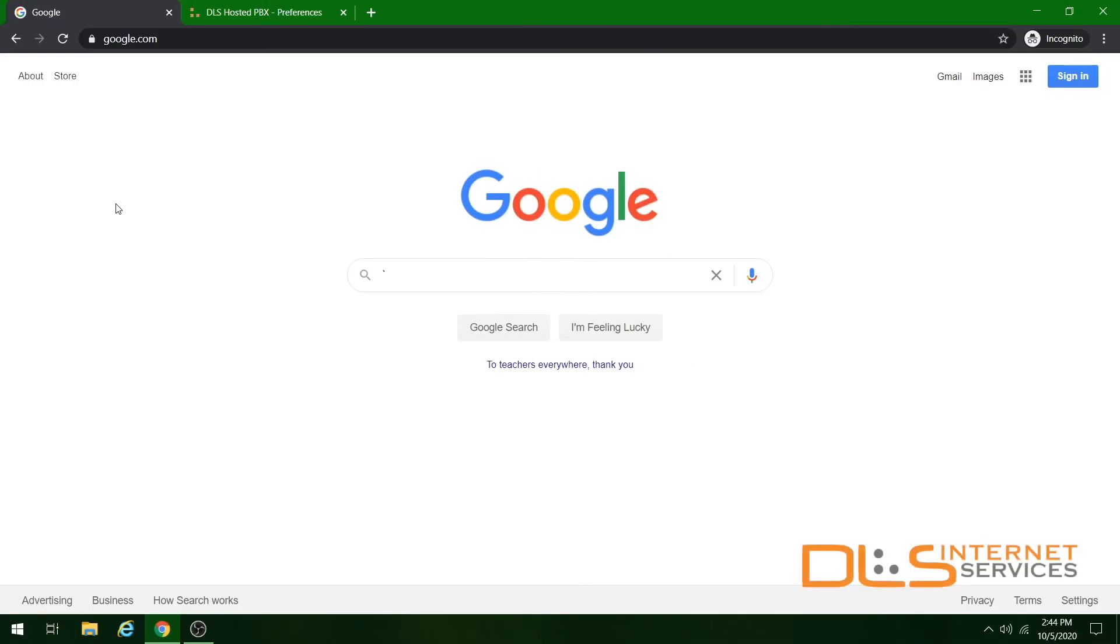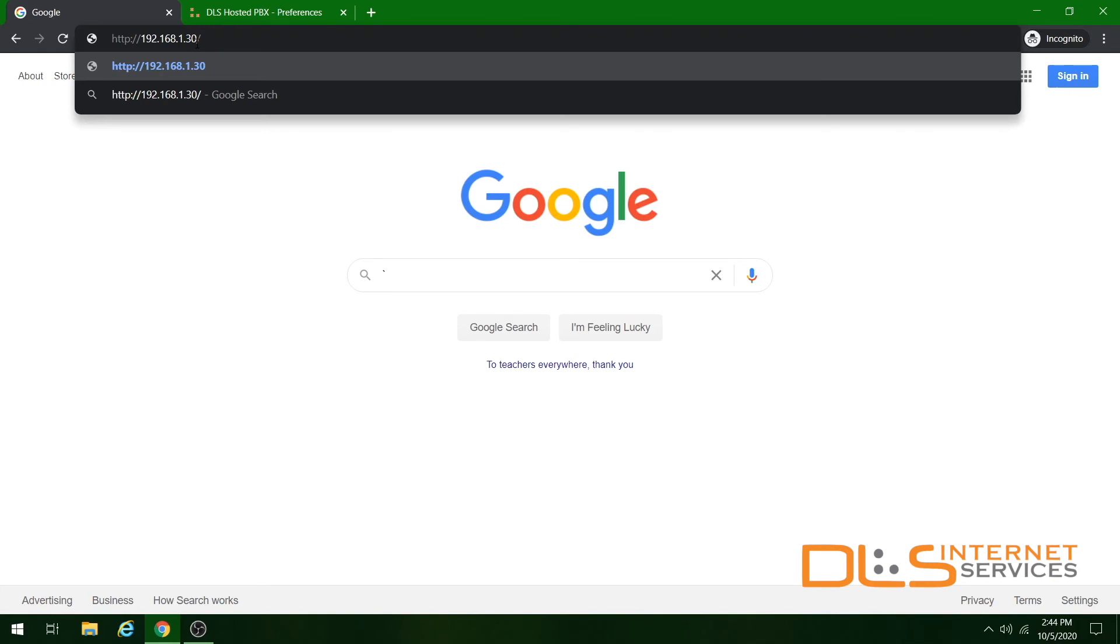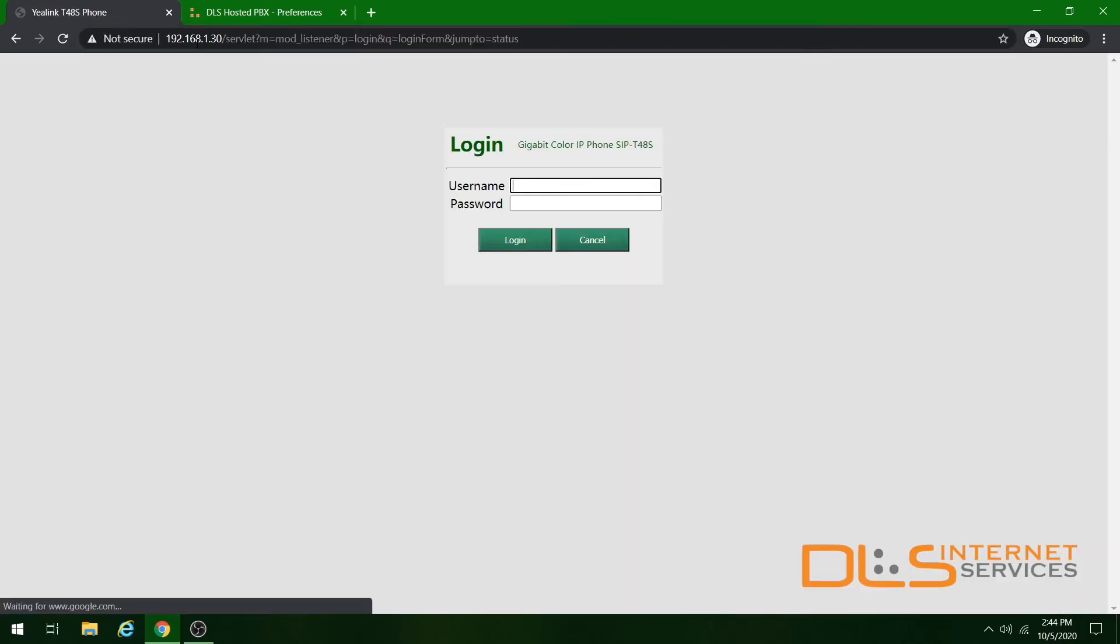Once you've written down the IP address of your Yealink phone, go to a computer on the same network and pull up the web browser of your choice, and in the address bar, type out that IP address. After hitting Enter, you should land on a login screen.